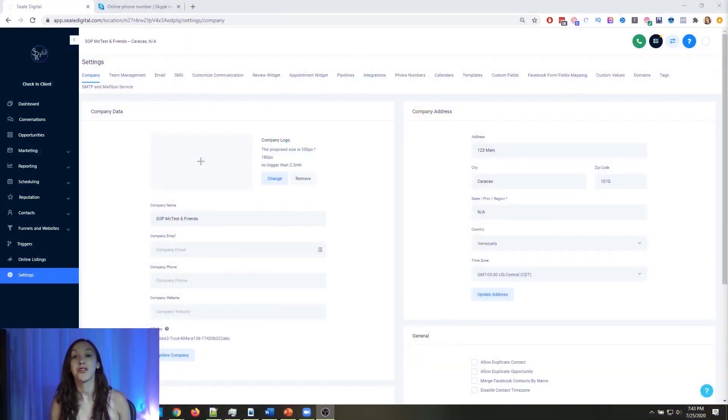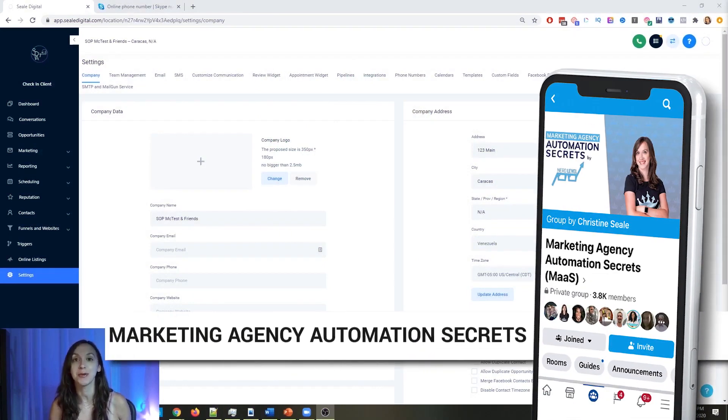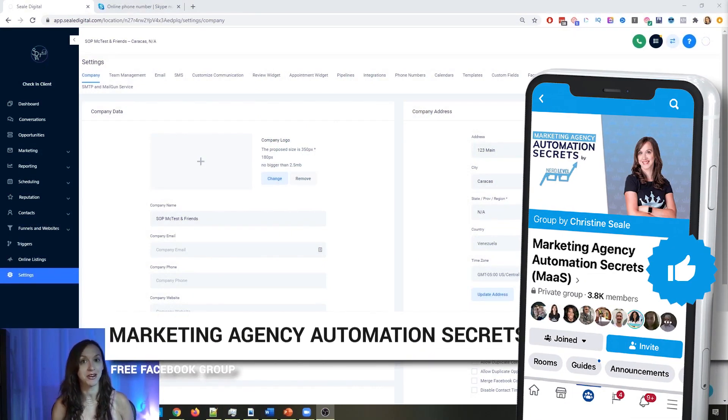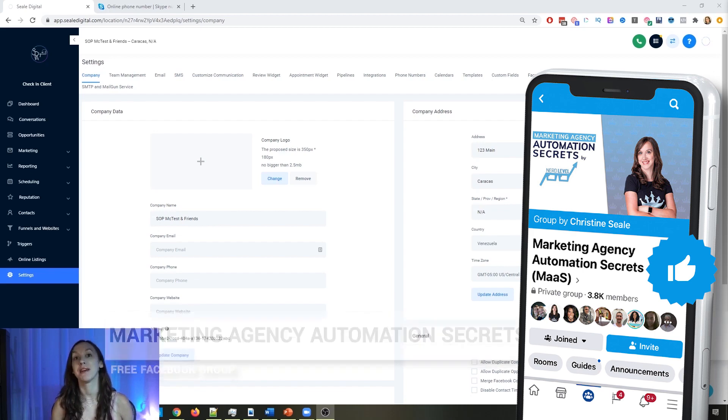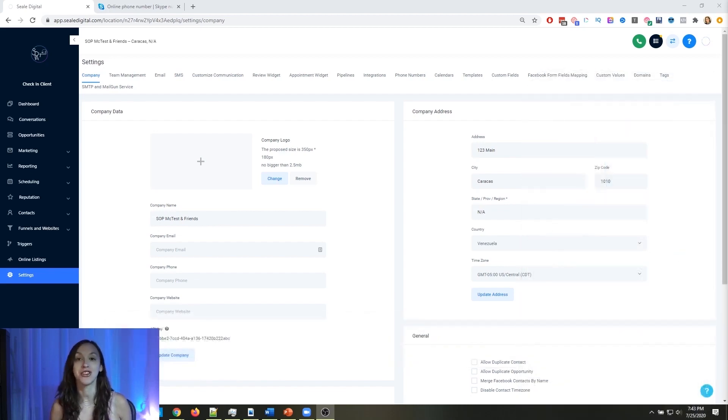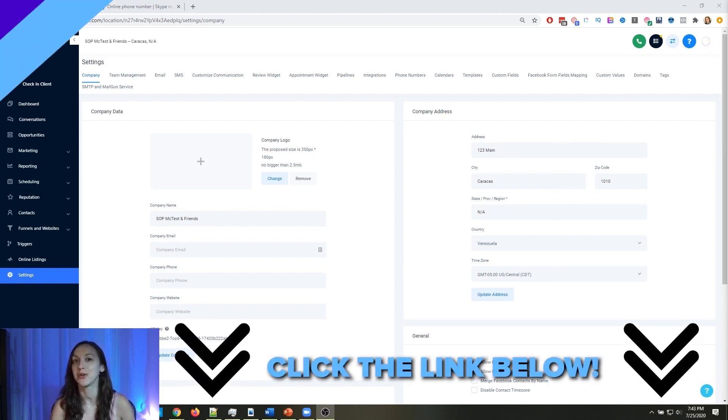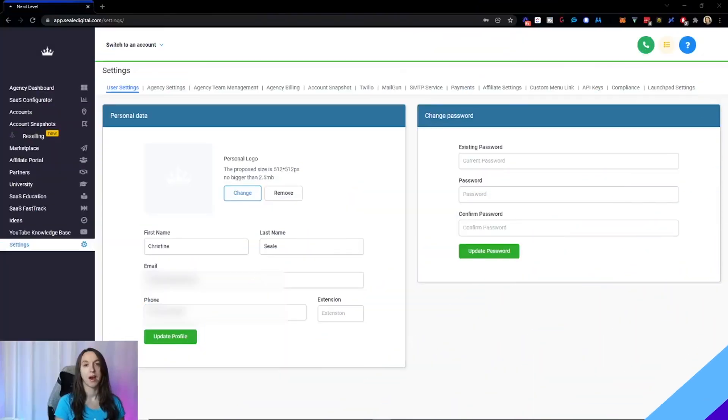So for those of you guys who don't know, we actually have a free Facebook group called Marketing Agency Automation Secrets, where we give away hundreds of dollars in free trainings every single week to our members. So click the link below to go check that out.